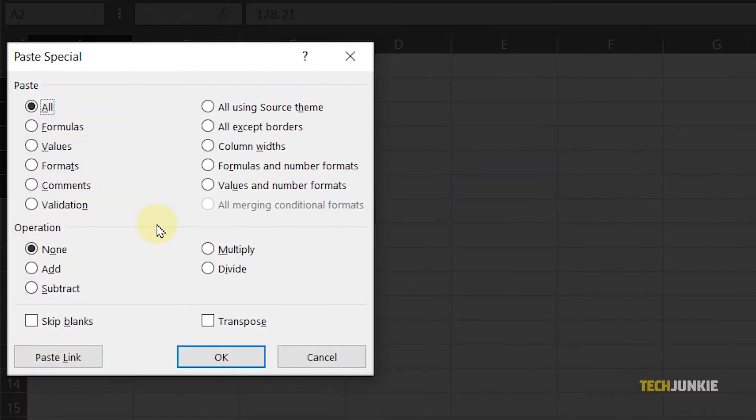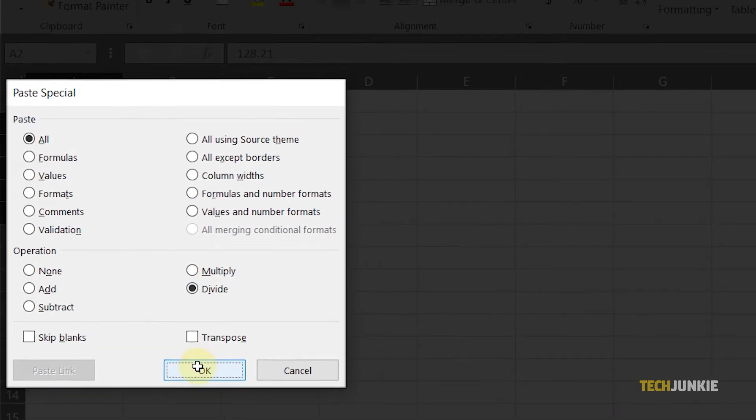From the dialog, click on Divide under the Operations, and click OK.